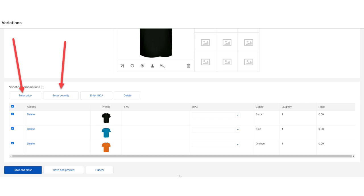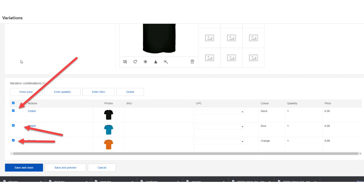Next, click the price and quantity tabs to enter the price and quantity available. Note though, you need to check the box next to the variations that you wish to change the price and quantity for.